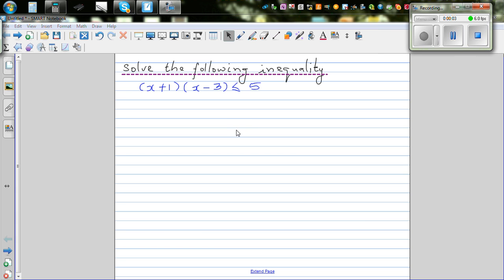Solve the following inequality: (x + 1)(x - 3) is less than 5.